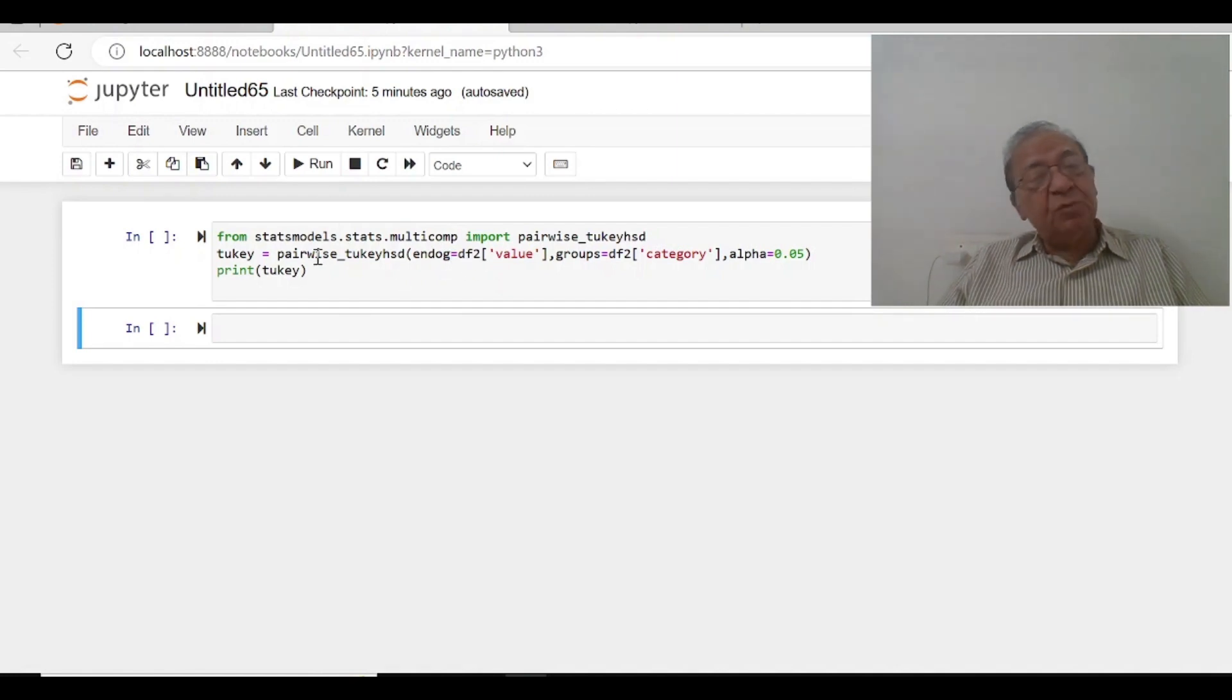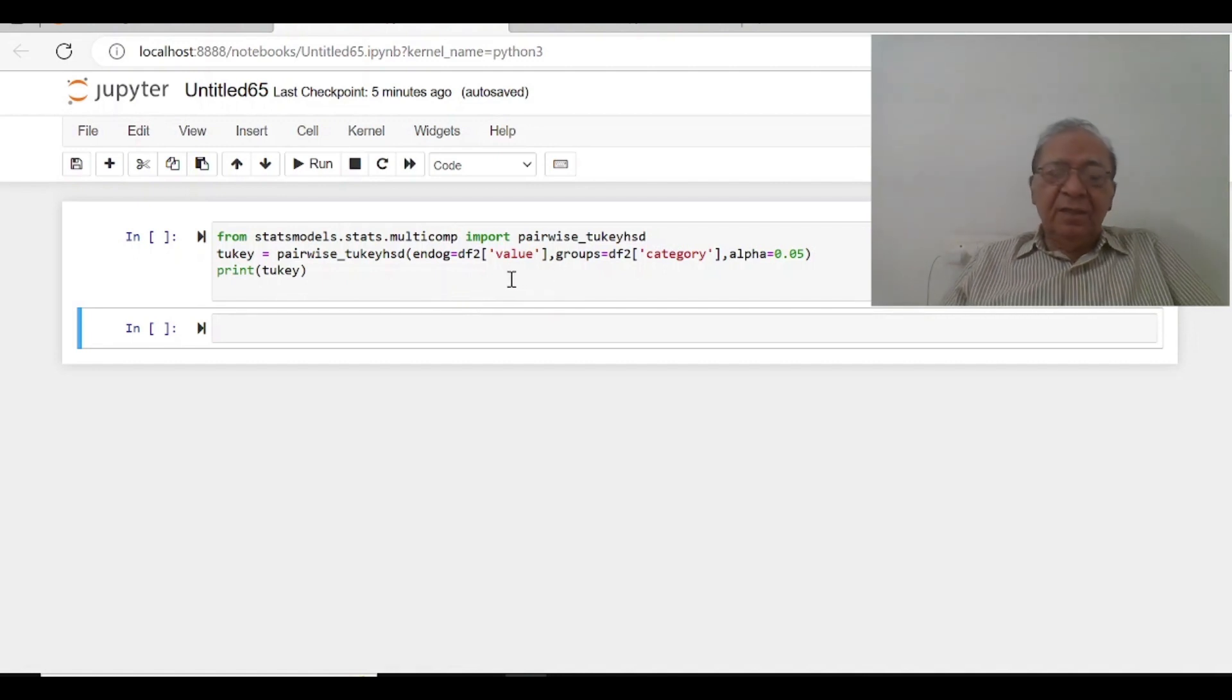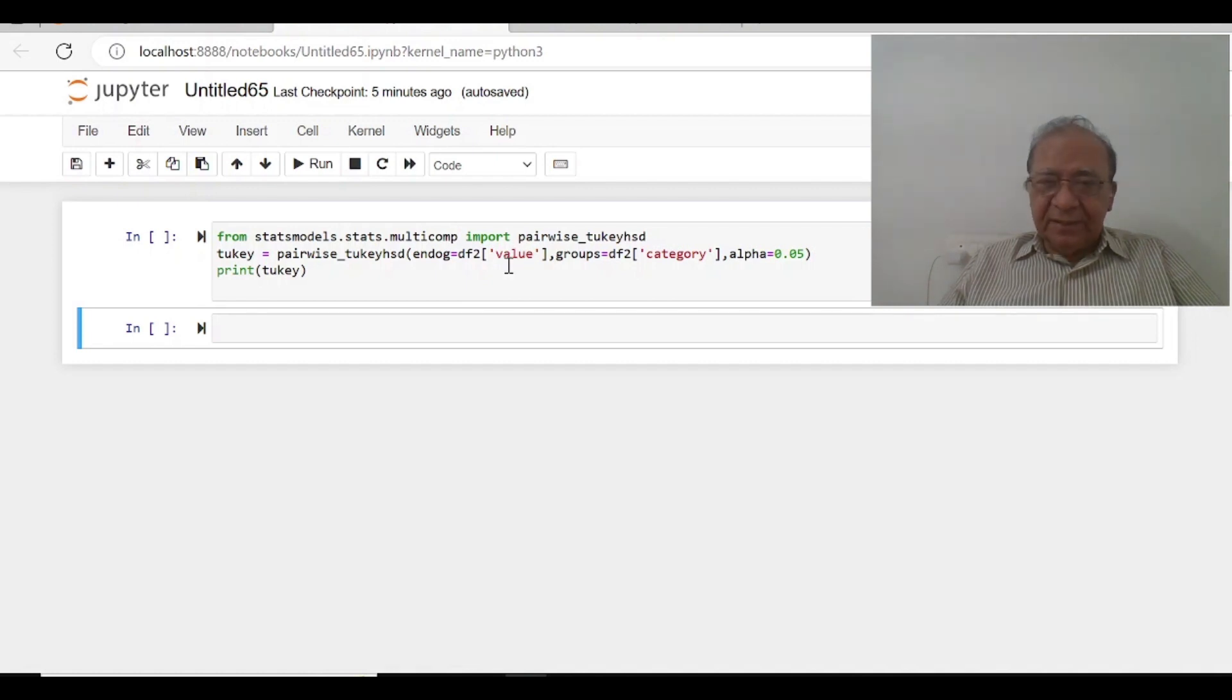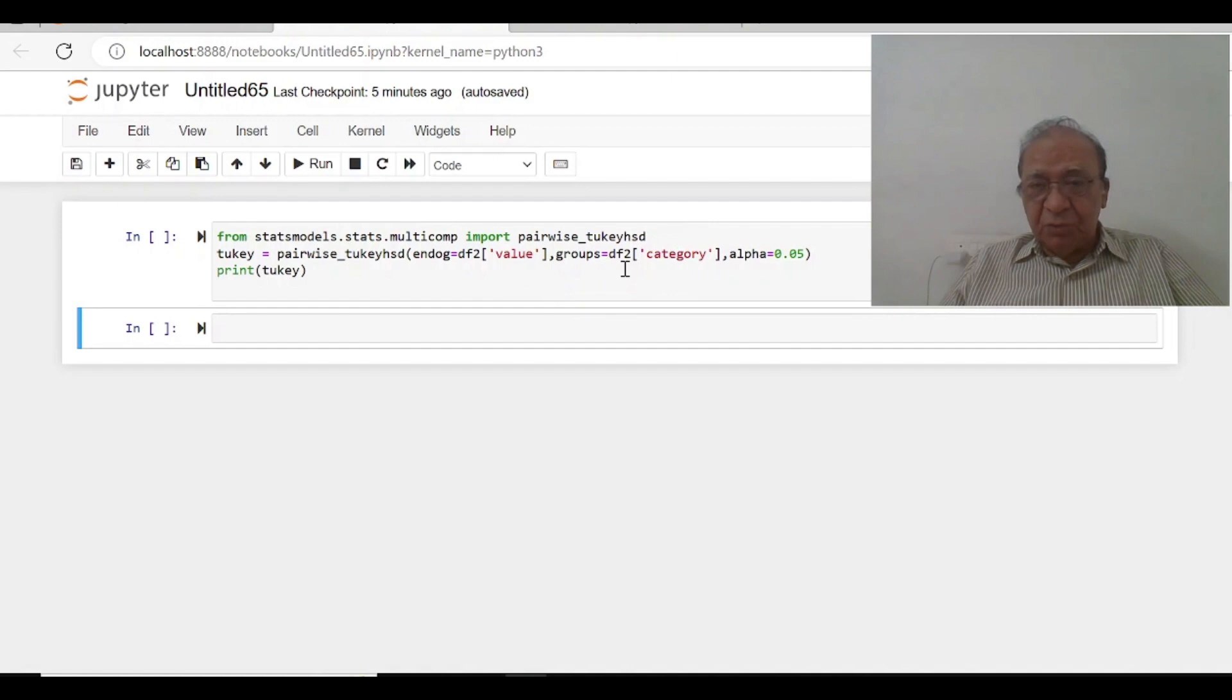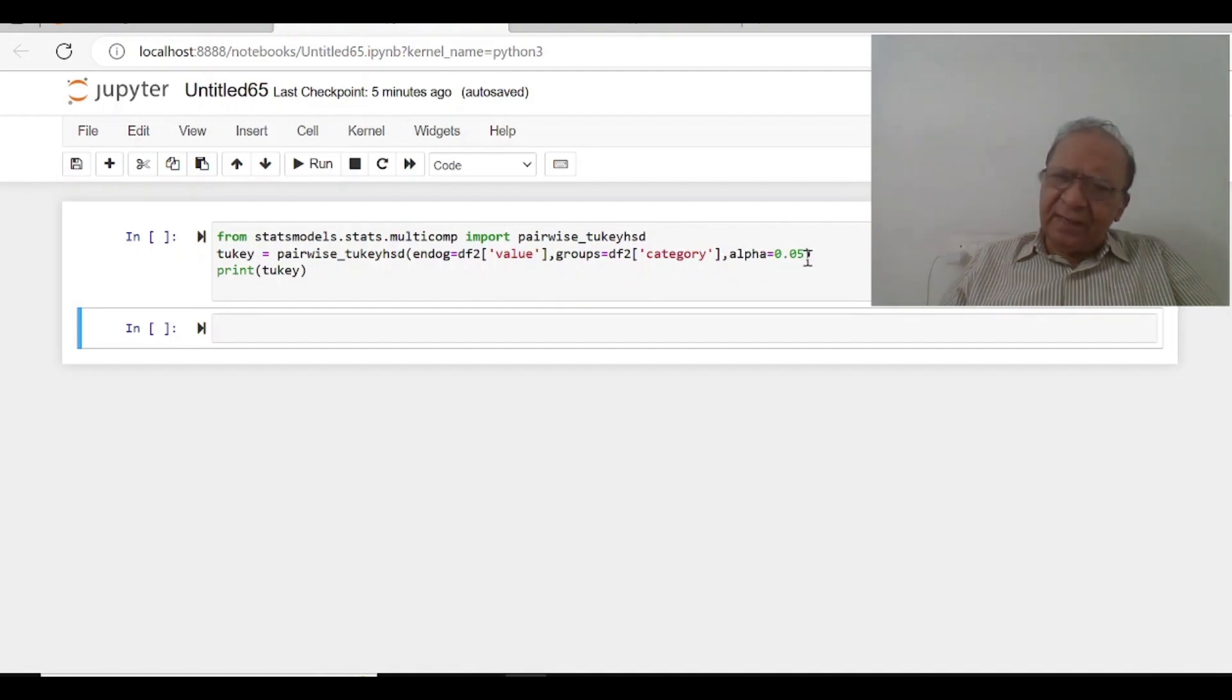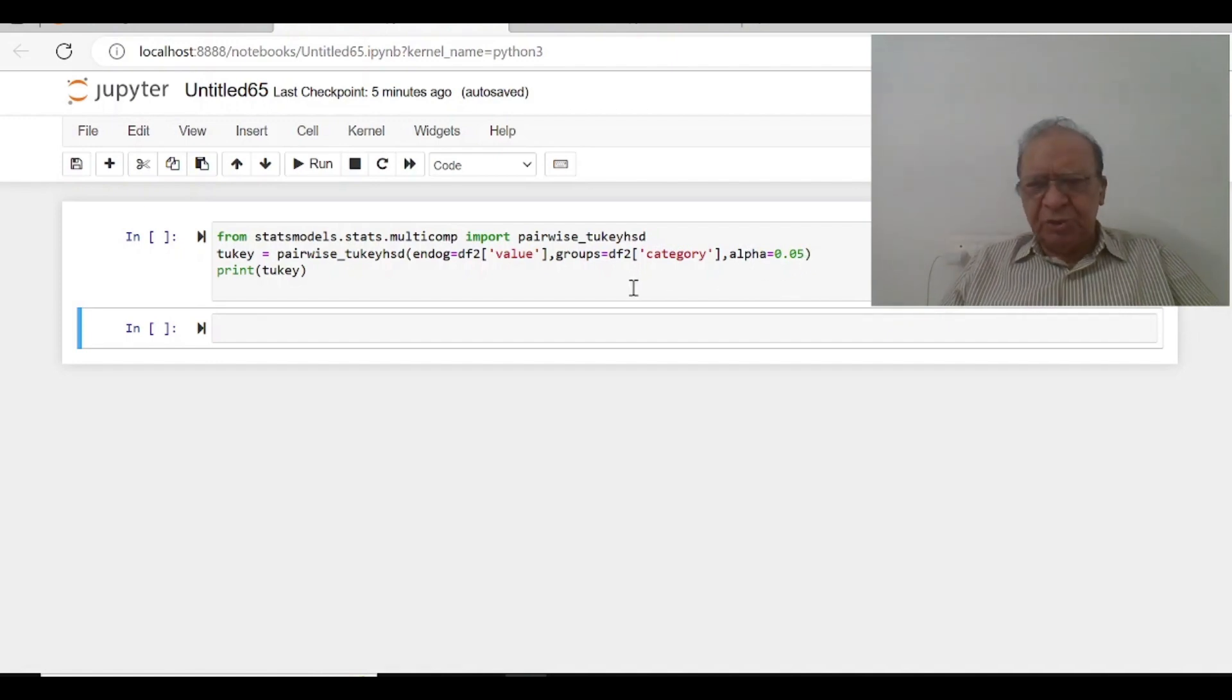And we are going to take that value which will be regressed on category. So groups is df2 and we are going to take the alpha is 0.05. You can take it as alpha is 0.01 also, but usually in social sciences we take the significance level as 0.05.